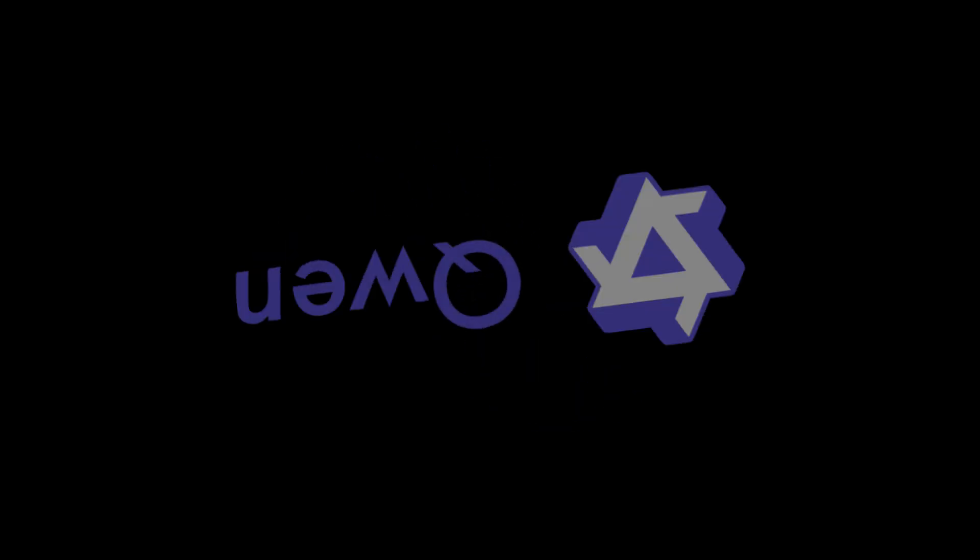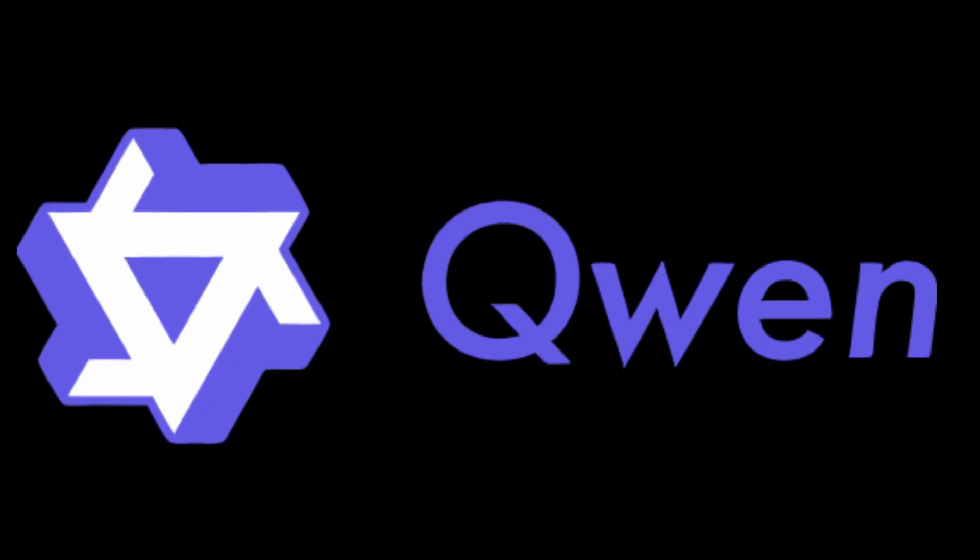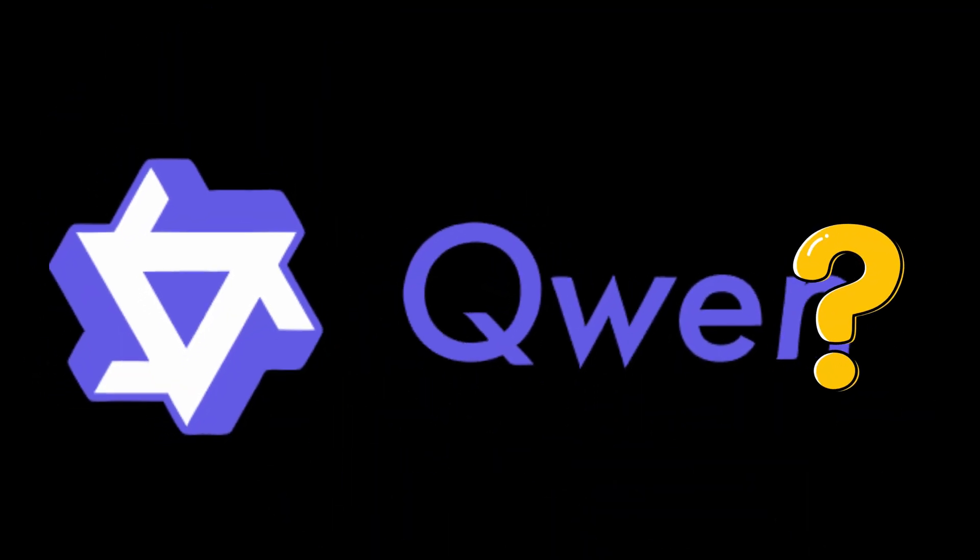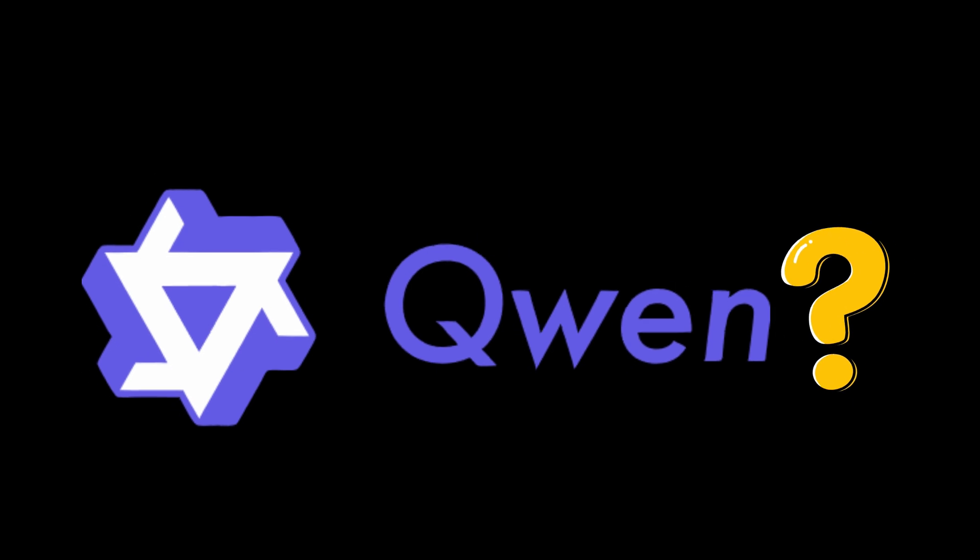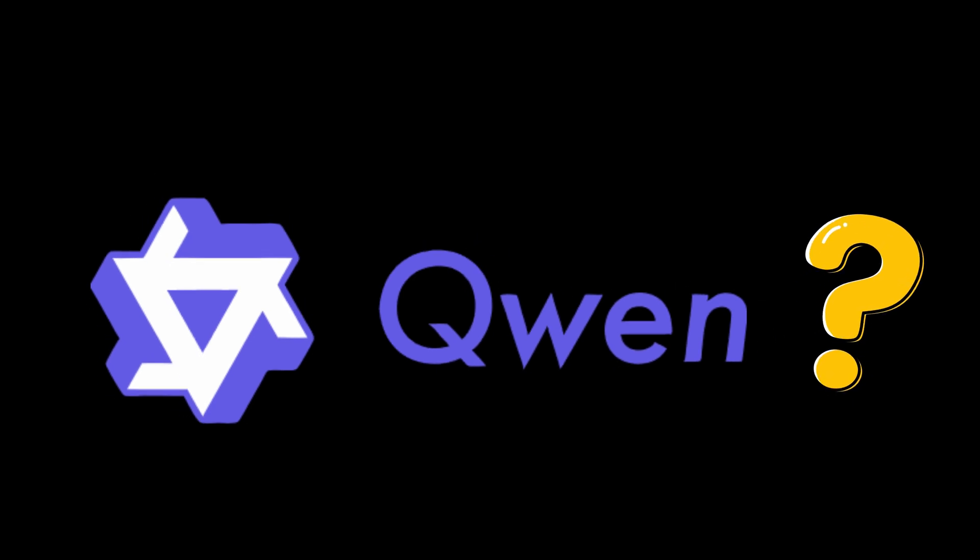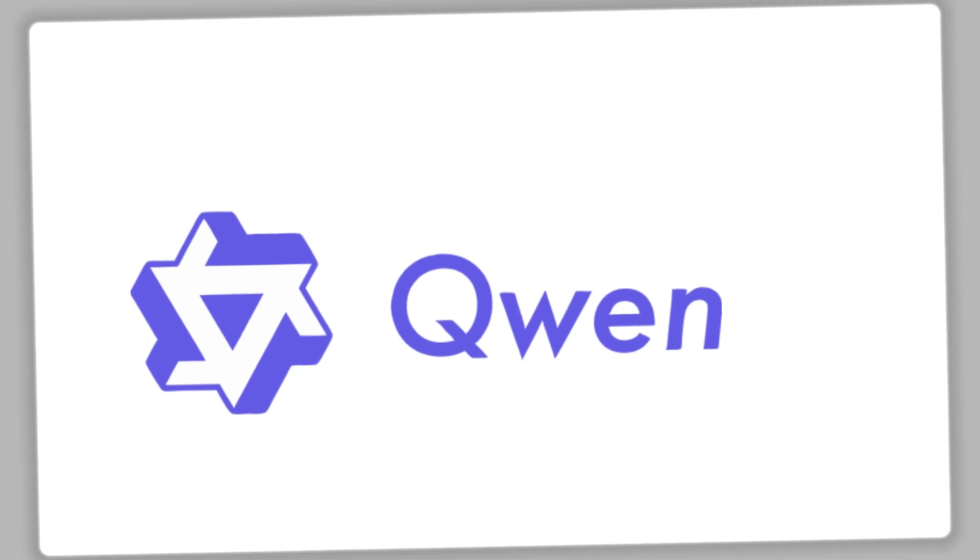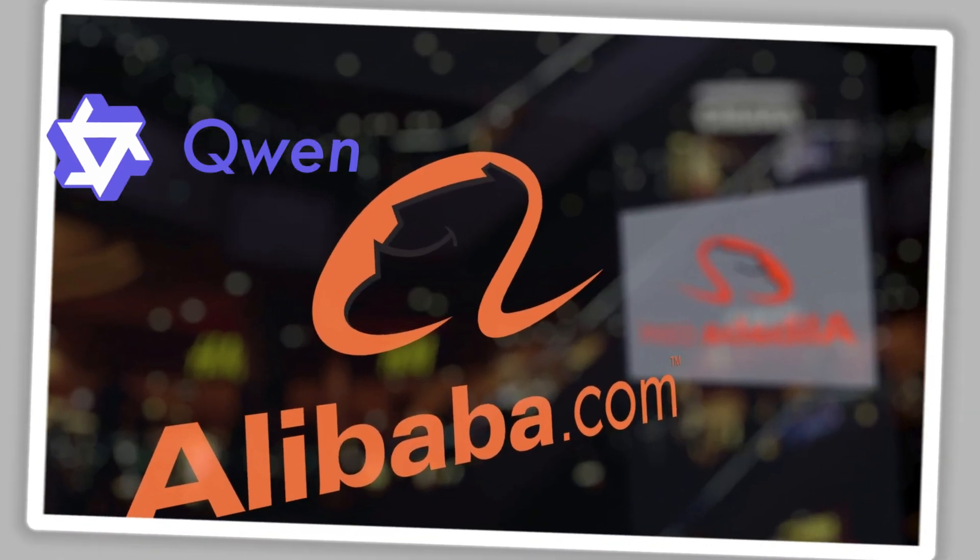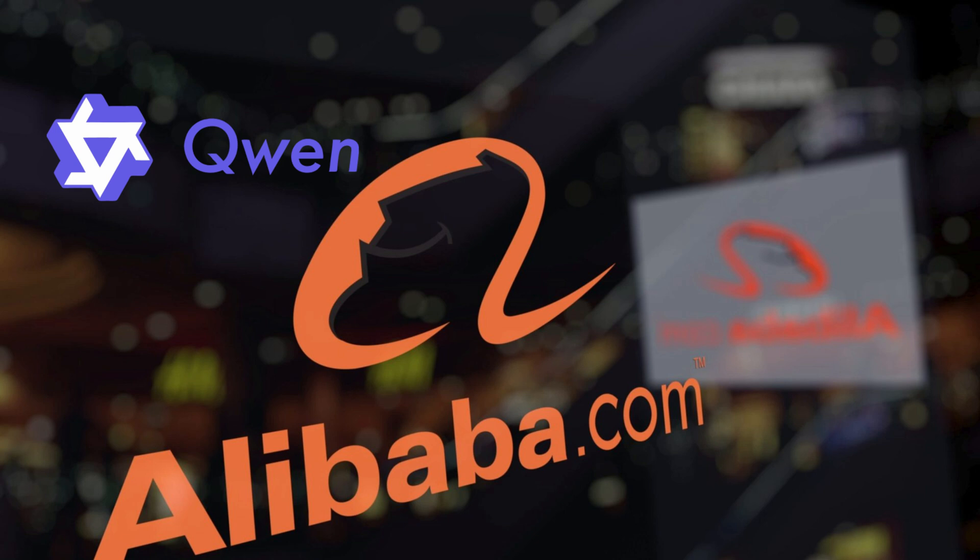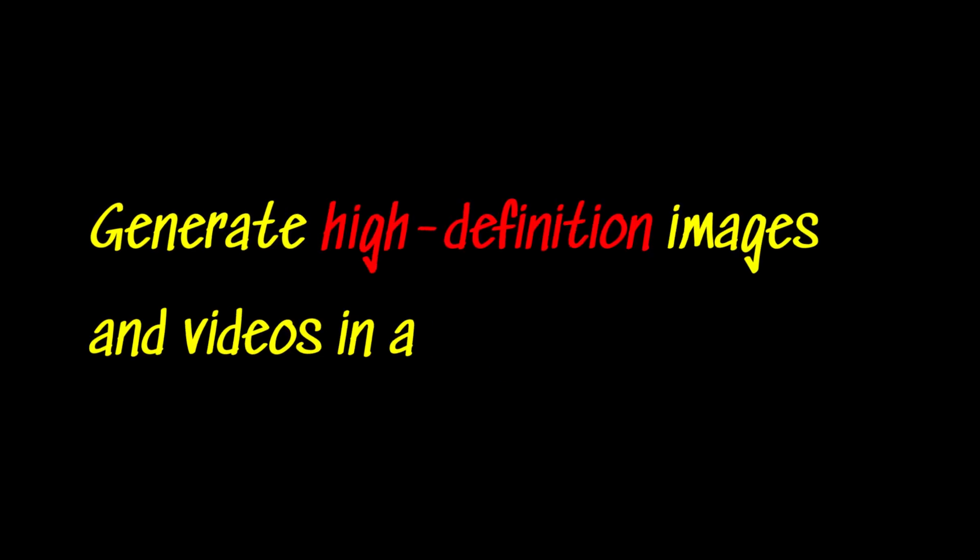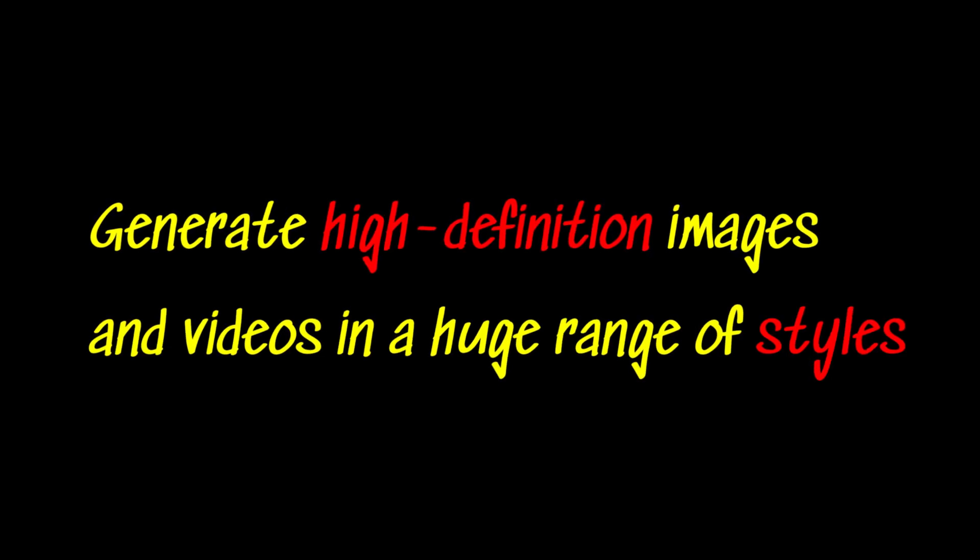Allow me to introduce to you, Quen3. Now, what is Quen3? Quen3 is a brand new multimodal AI by Alibaba that can generate high definition images and videos in a huge range of styles.